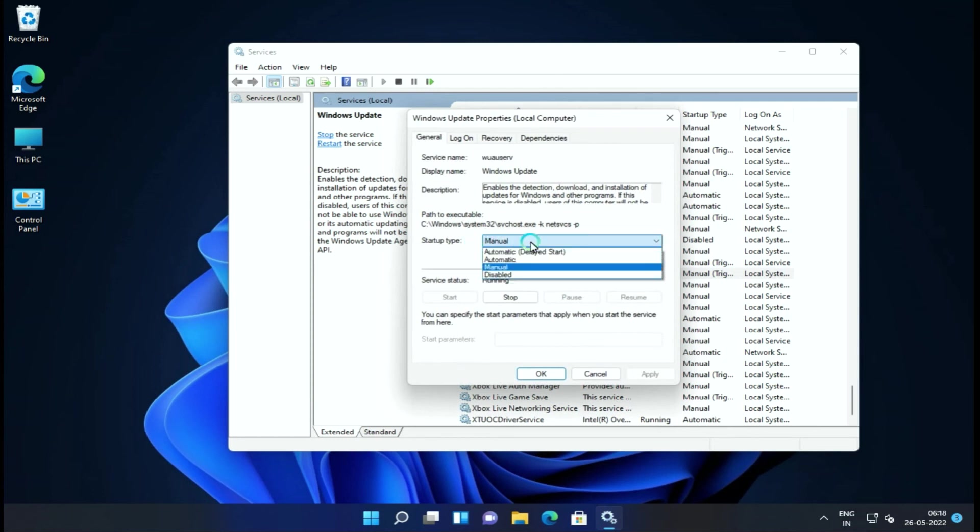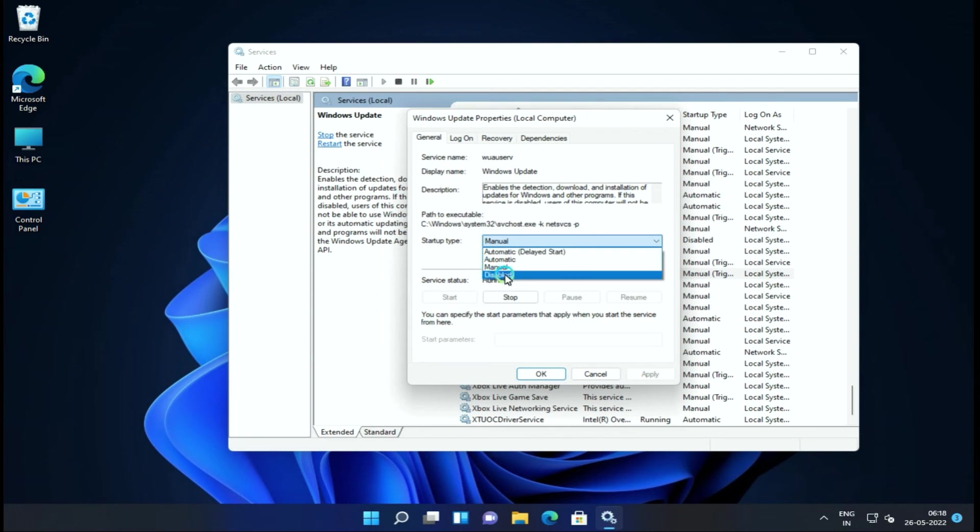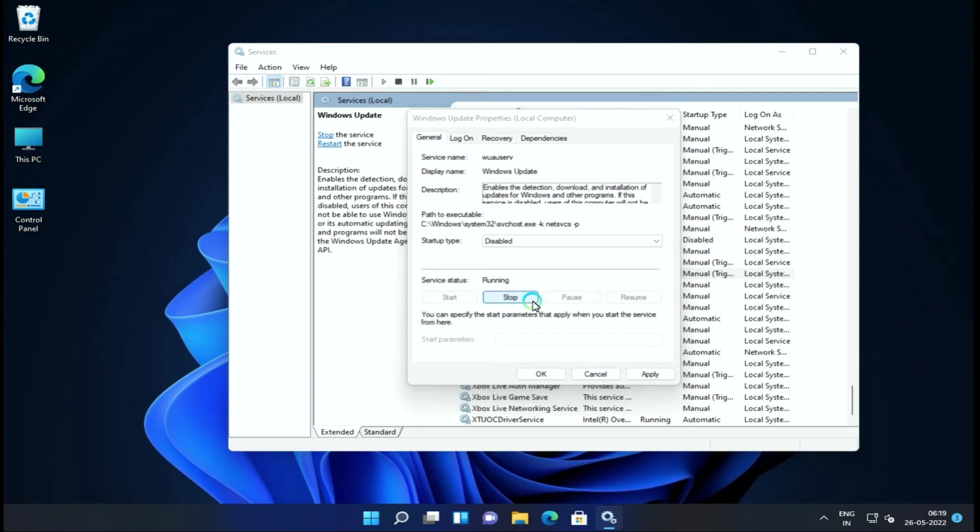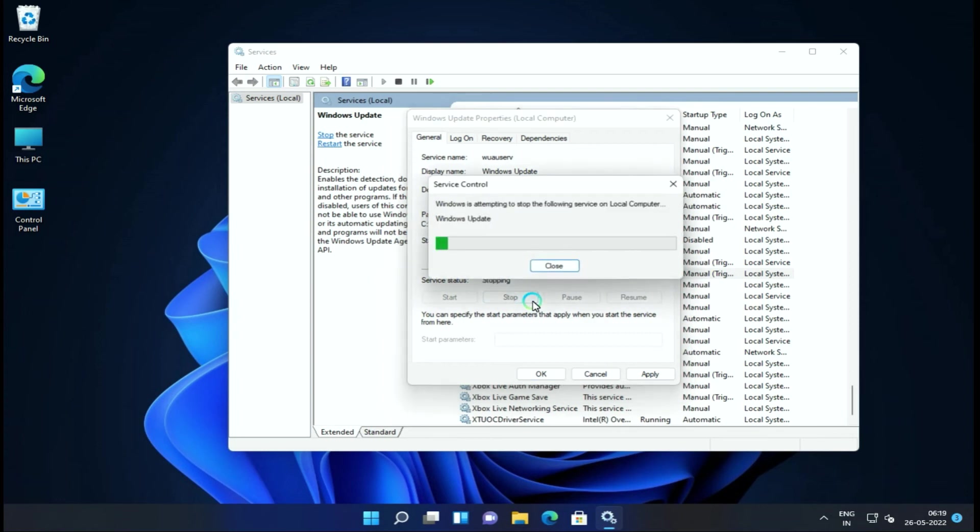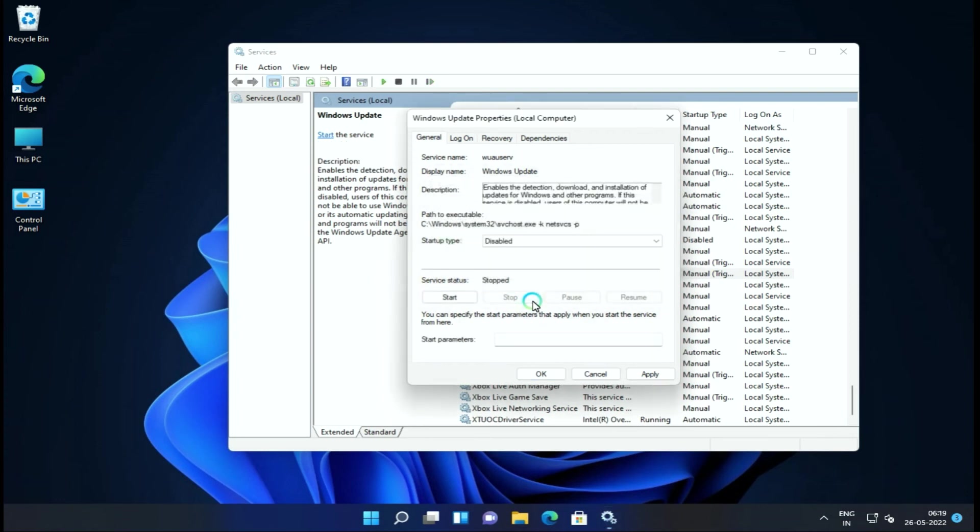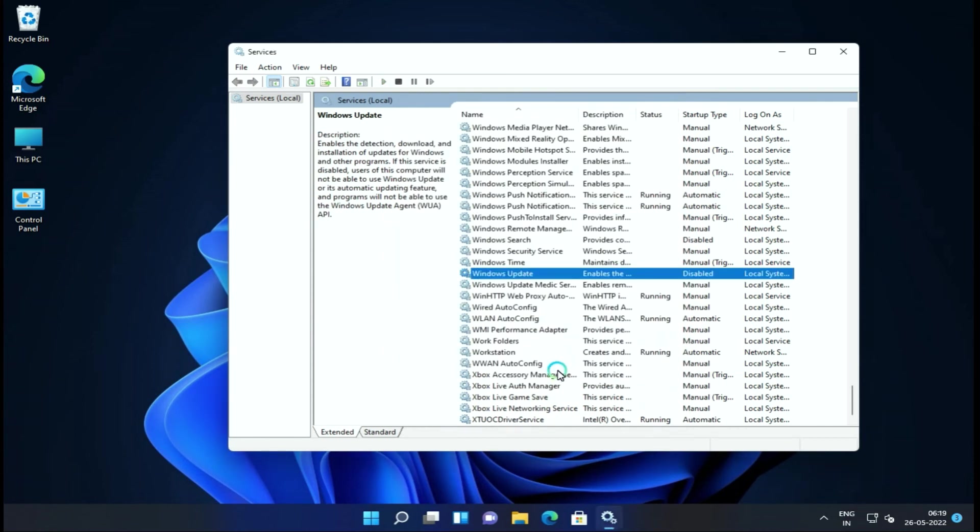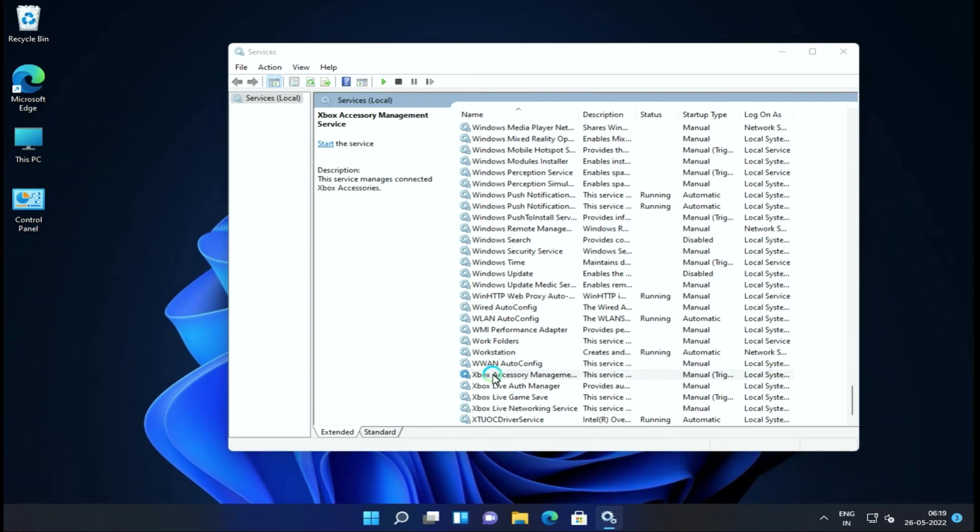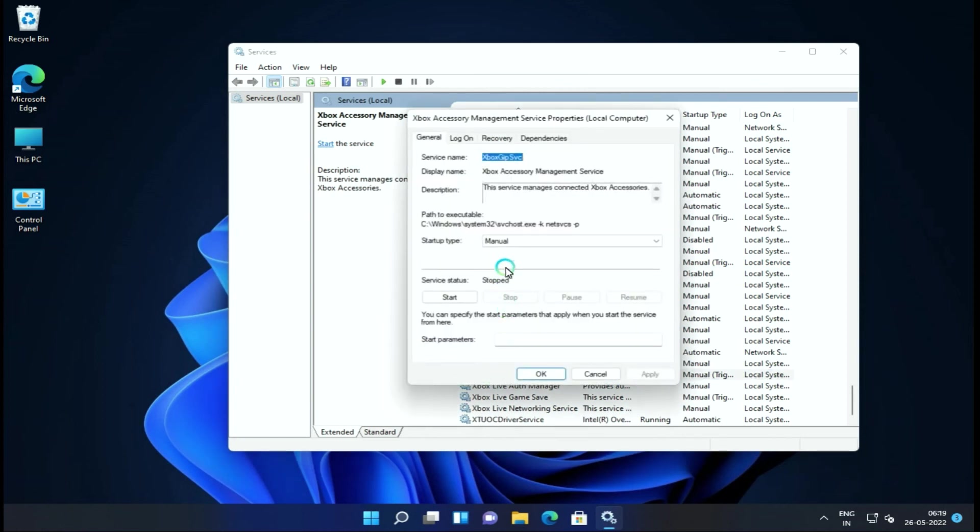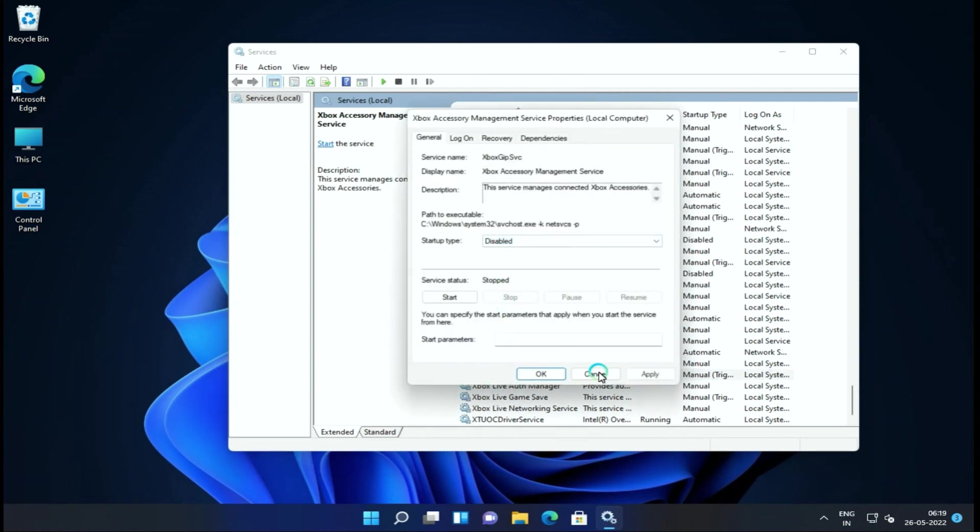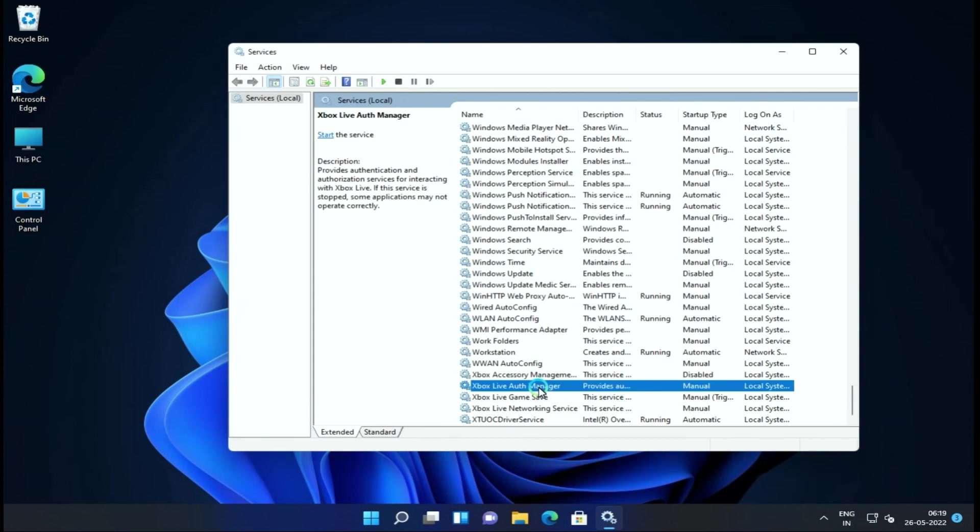Next is Windows Update. If we have to update our laptop or PC, there may be bugs, so we will have to resolve those problems. This will run in the background, so we can disable it to make our background processes smooth.